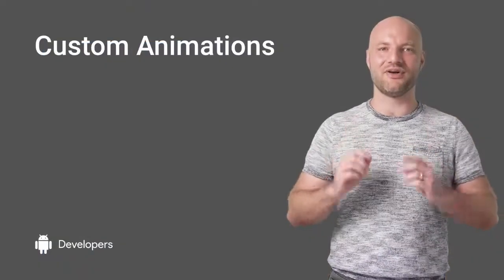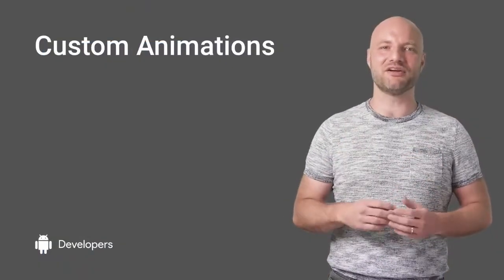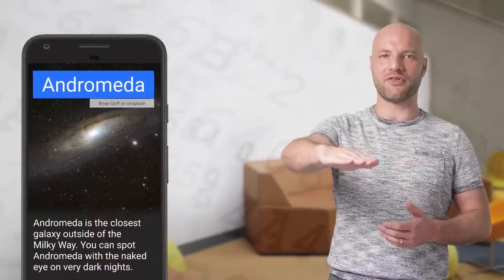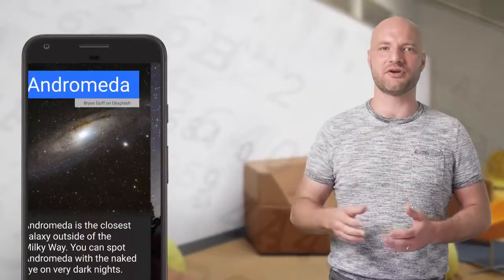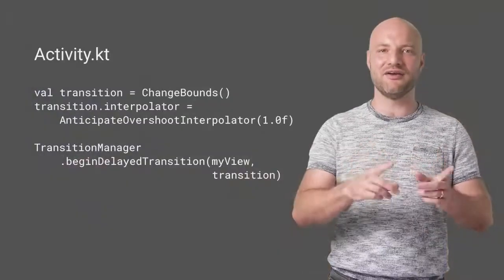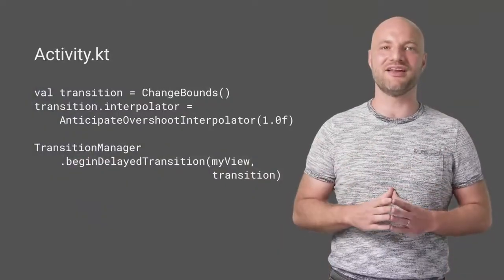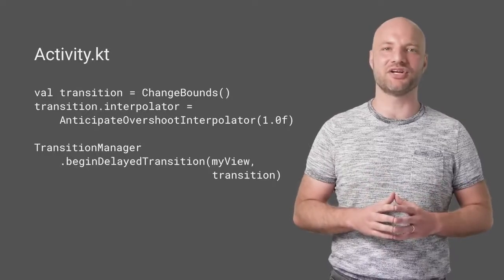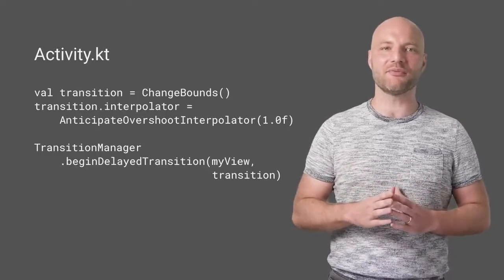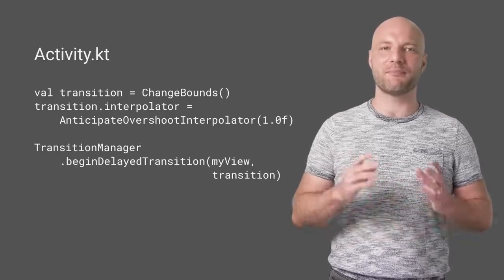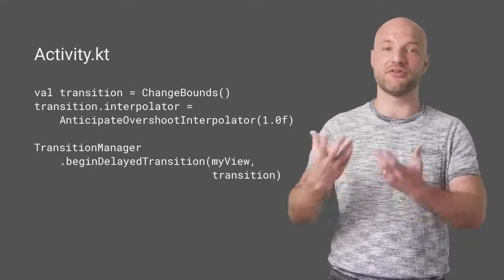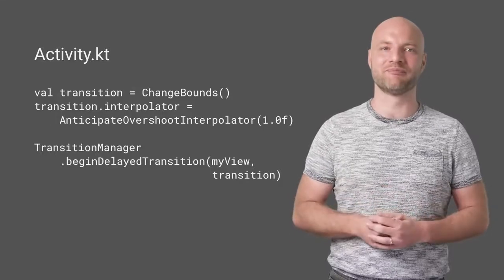By default, Transition Manager will move and resize along a straight path with linear acceleration. To make your animations pop even more, specify custom transitions. Here's an example using a different interpolator to add a bold effect to the animation. You customize the animation by passing a custom transition to Transition Manager.